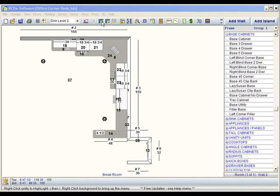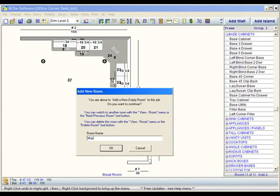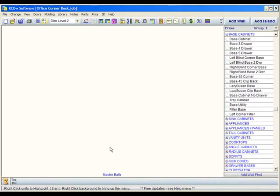The way that we add that is by clicking on this plus sign right here, where it'll say add new room and it's going to say room name. Now we're going to call this master bath and we're just going to click OK.